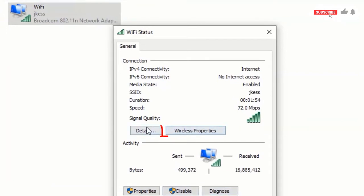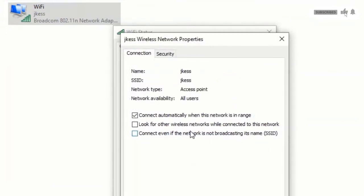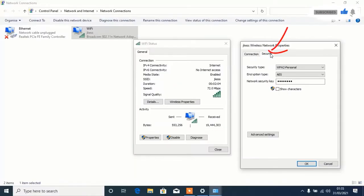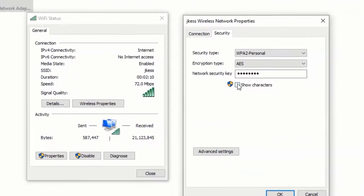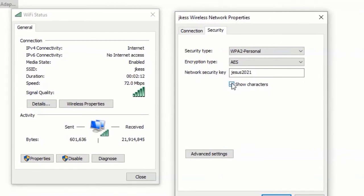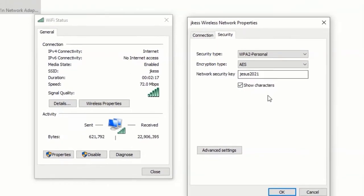Select Wireless Properties, then tap on Security. If you want to view the password on your computer, click on Show Characters. Here is the password — if you want to use it on any other device like a phone or another computer, just follow these simple steps.